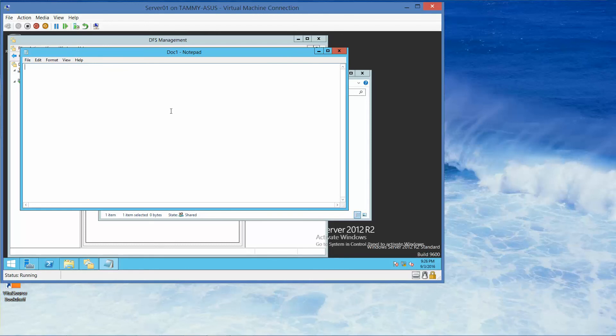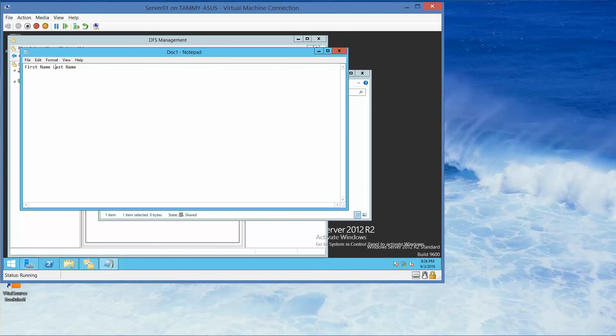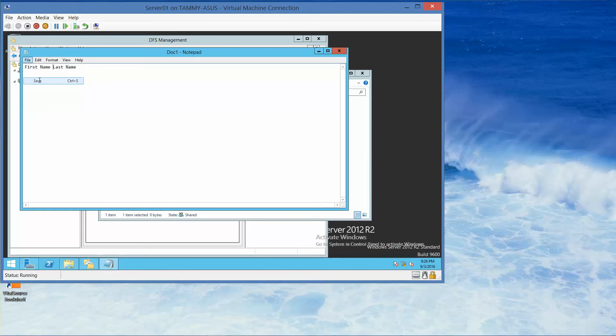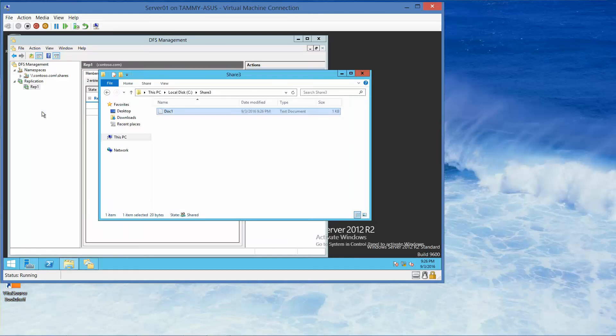We're going to open up the document and type in your name. I'm just going to put in first name, last name. File, Save, File, Exit. OK, so now we've saved it.